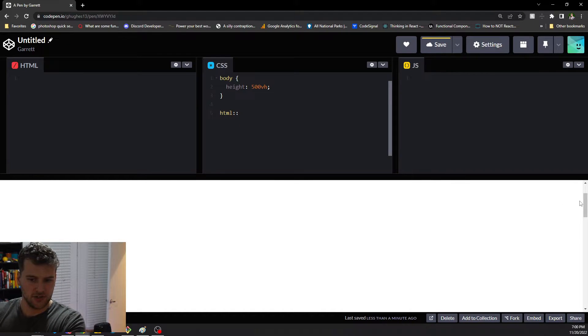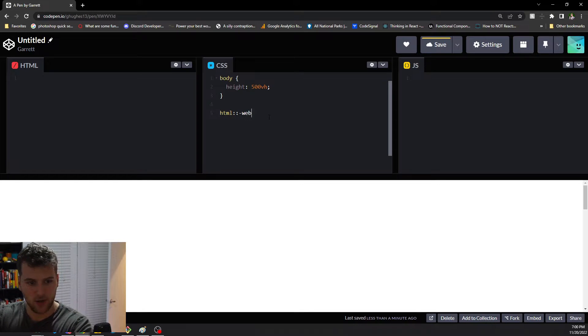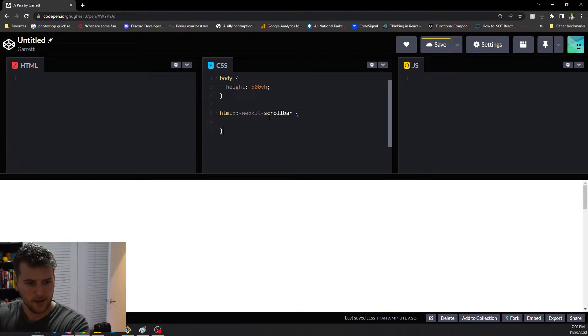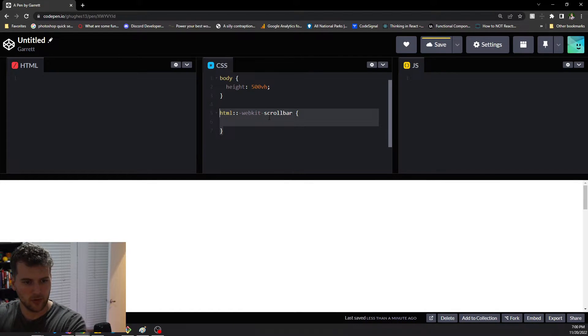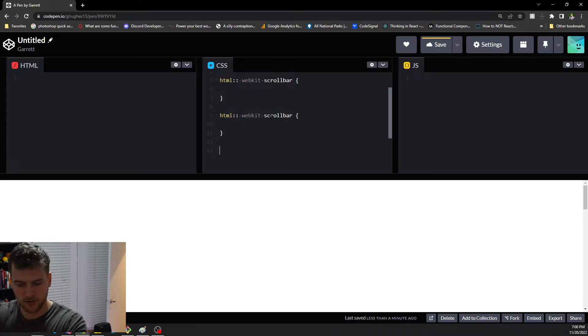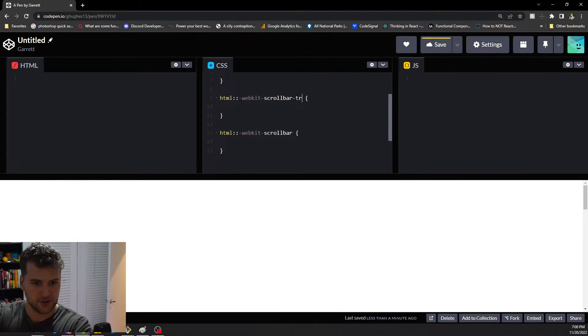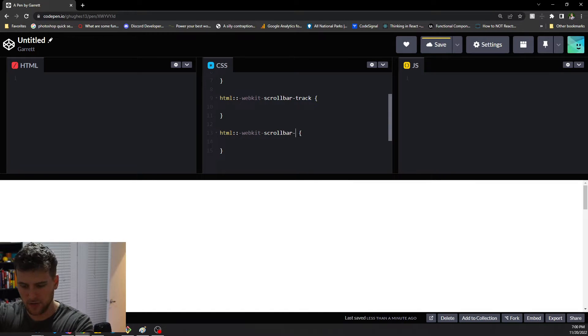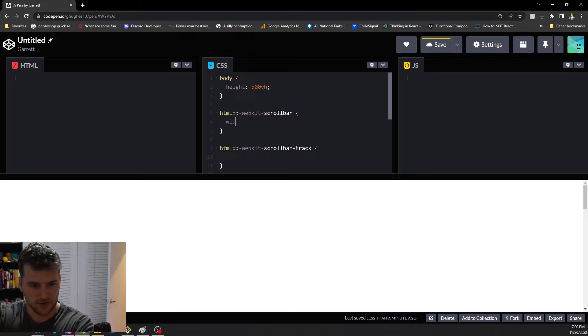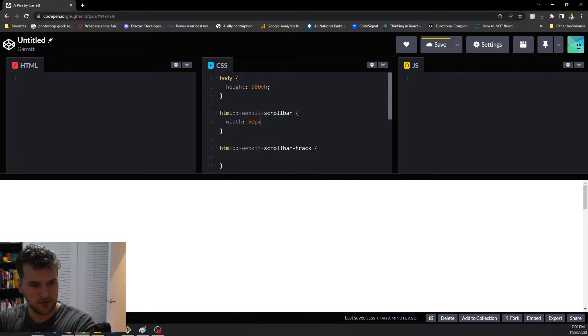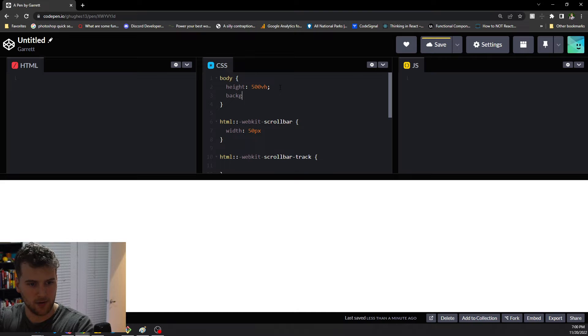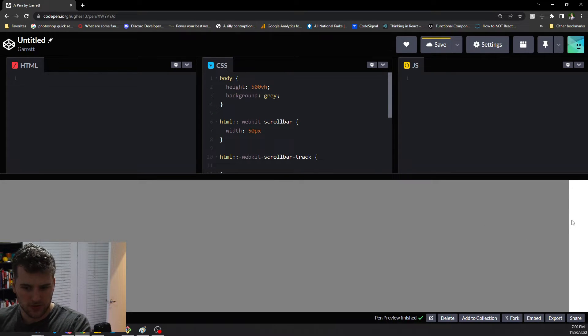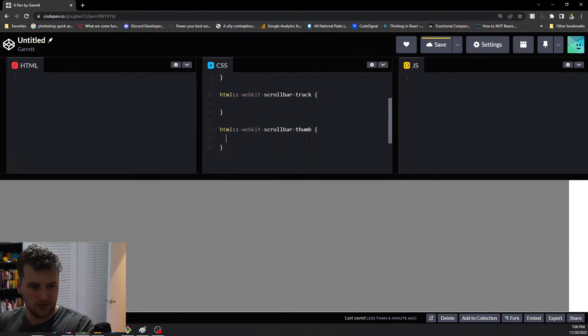Since we're just using the one that's on the page here, we'll target the HTML. We'll say dash webkit dash scroll bar, and then we will copy this and make two more of those. This is going to be scroll bar track and scroll bar thumb. Then we can style the whole scroll bar, so we can say width 50 pixels and let's give this a background of gray.